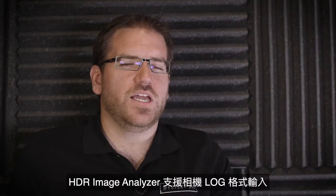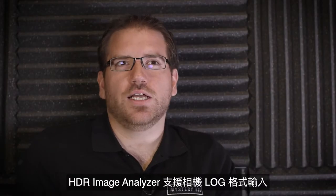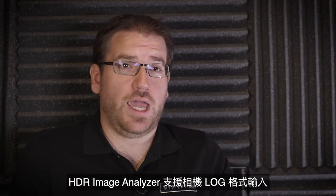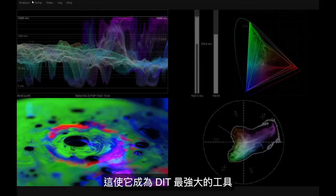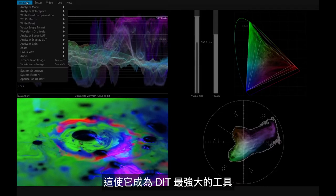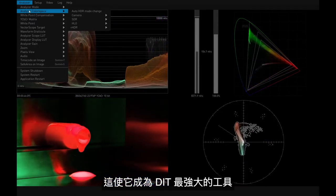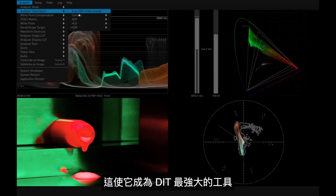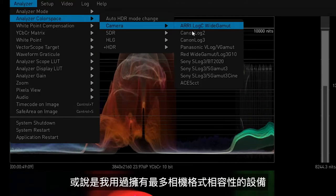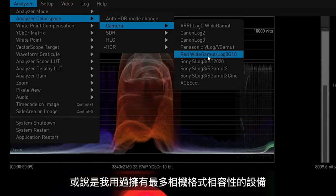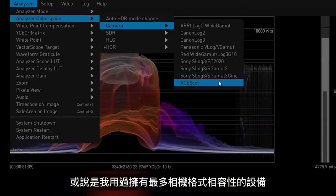The HDR Image Analyzer supports camera log input. This makes it the most powerful tool for DIT or camera matching on set that I have ever used.